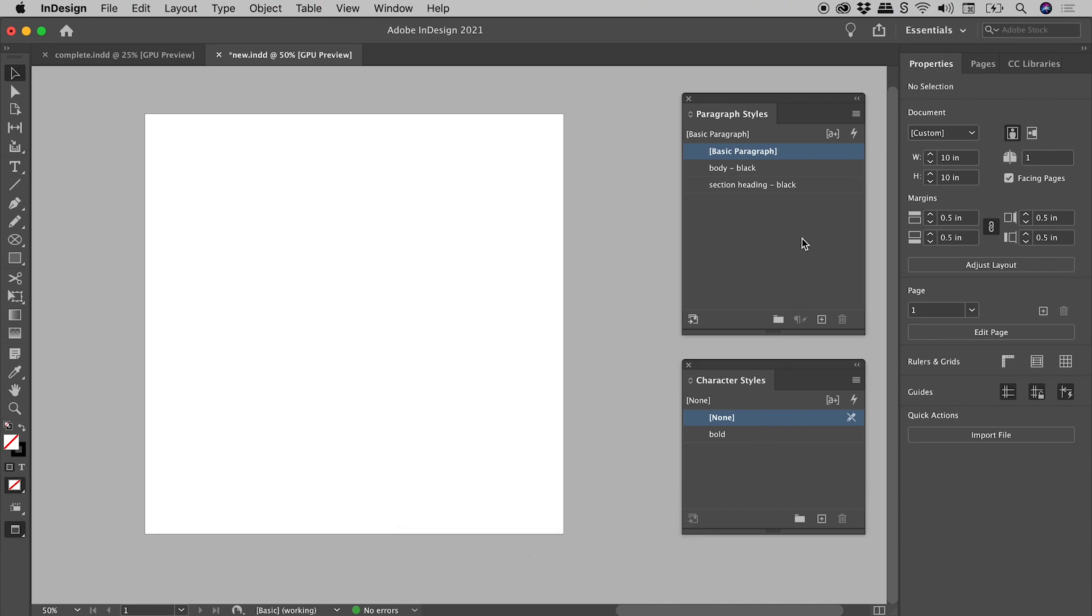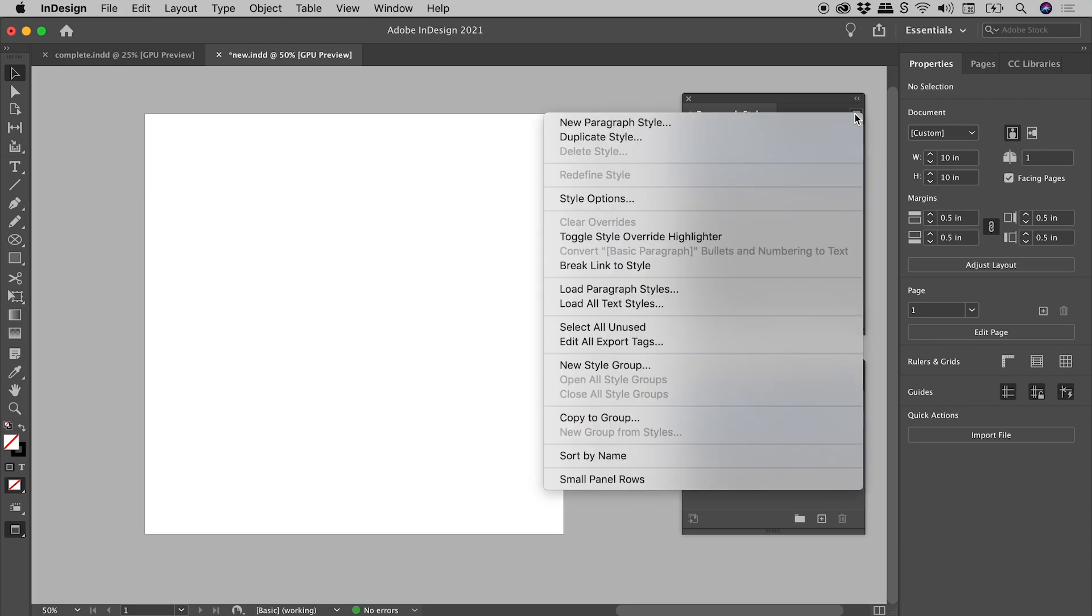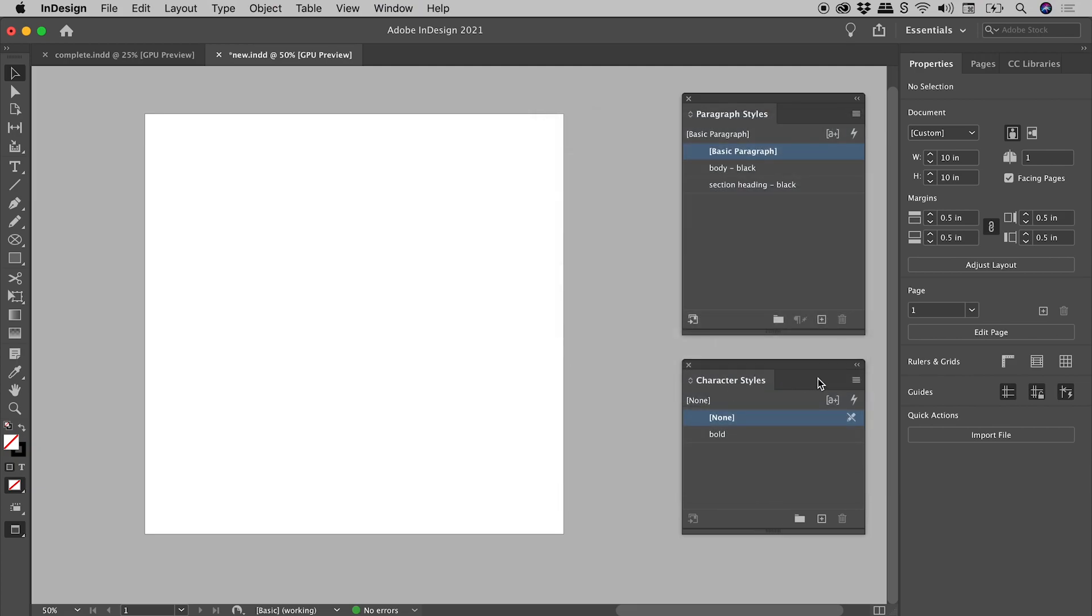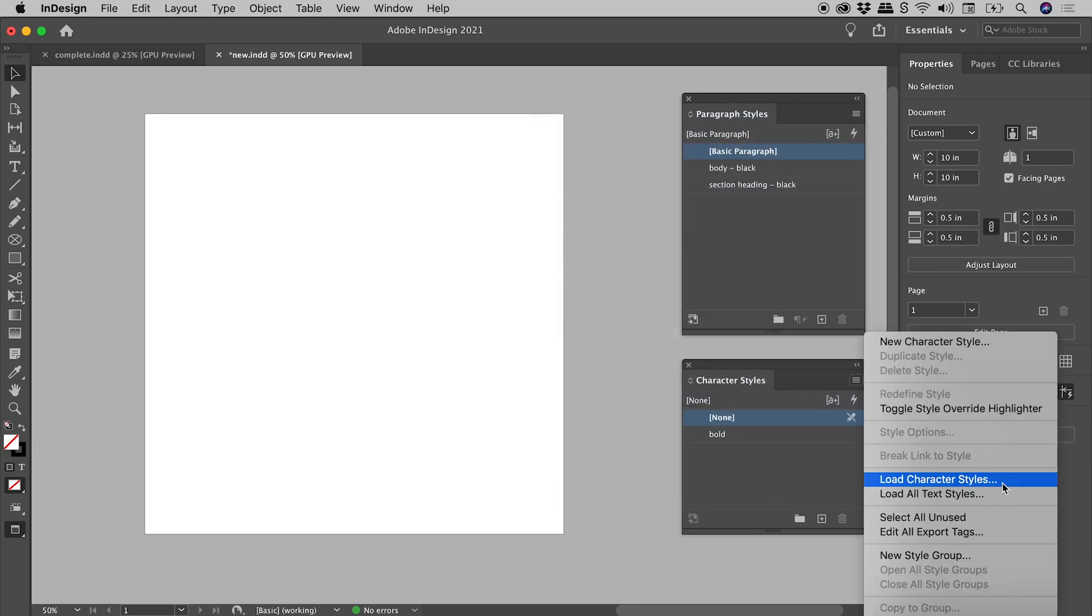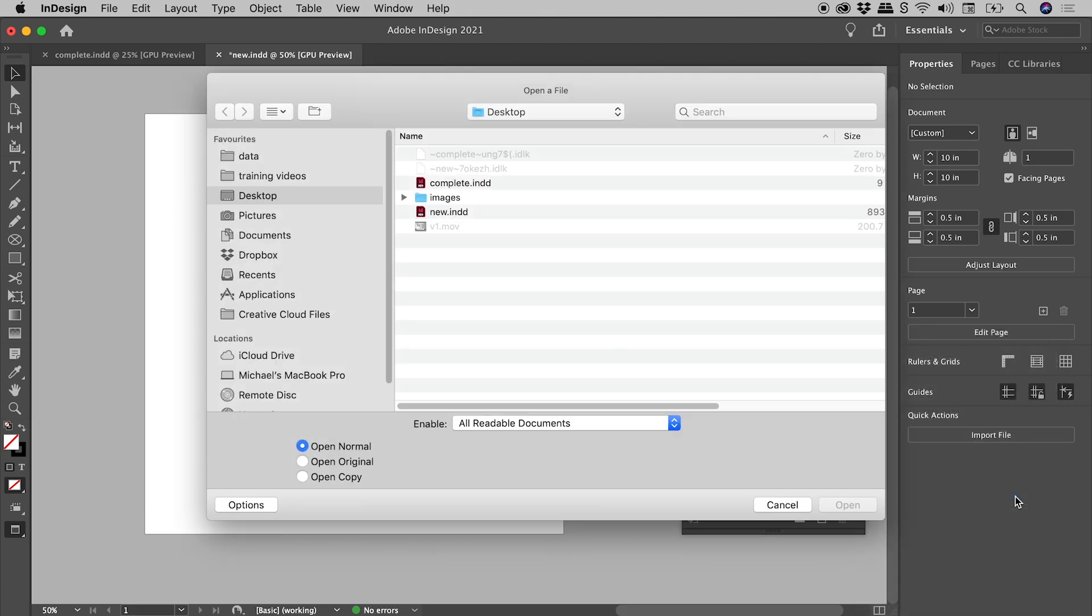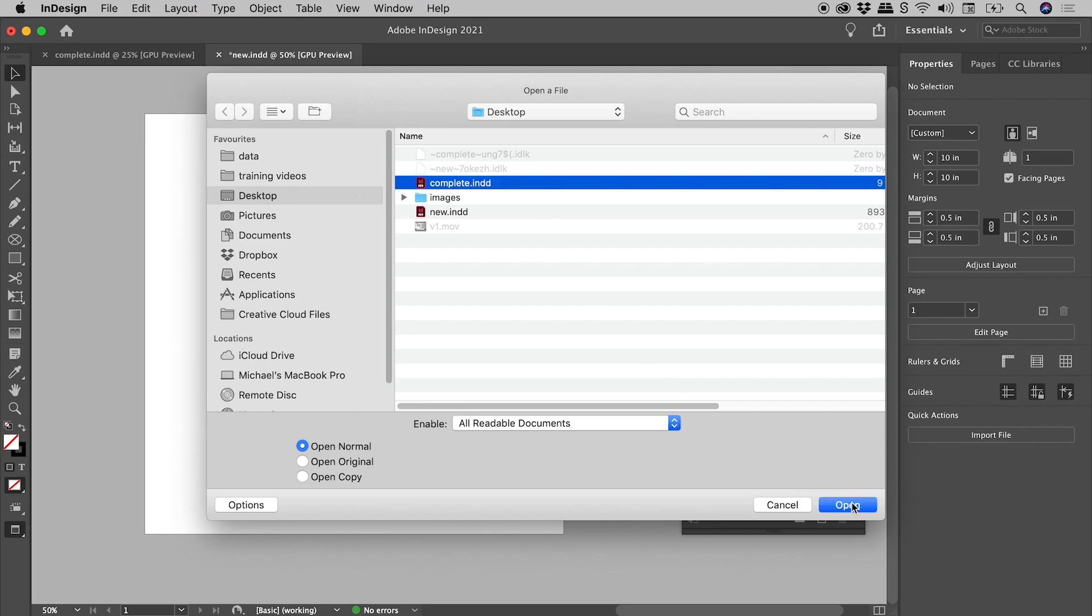Now here in the paragraph styles panel, the menu in the upper right corner, there's an option here: load paragraph styles. In the character styles panel menu, we can load character styles. Both panels also have this option: load all text styles. So let's choose that, point to our file with all of the styles.